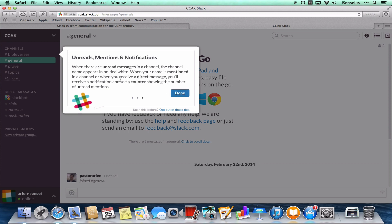You'll be notified of unread messages, mentions, direct messages, very similar to Twitter if you're used to using Twitter.